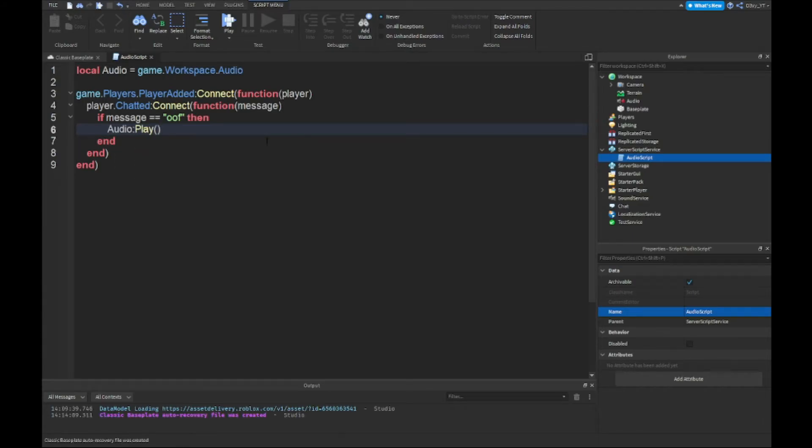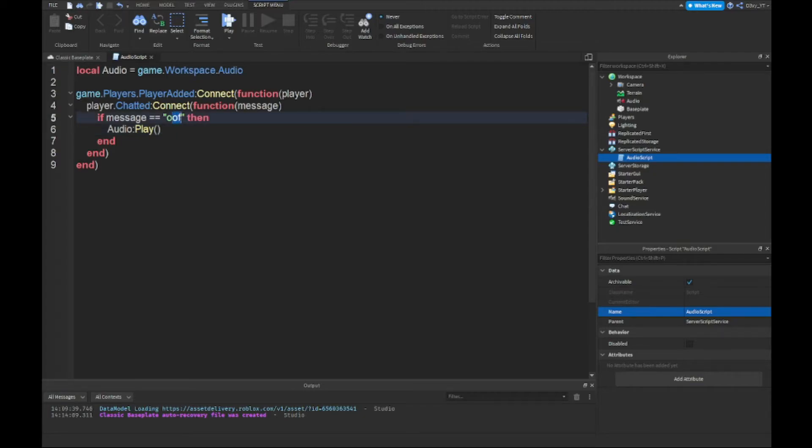All right guys, so now that we're done with the script, just a quick thing: the only thing you want to change here is this here. So this is going to be what word is going to be used to play the sound.